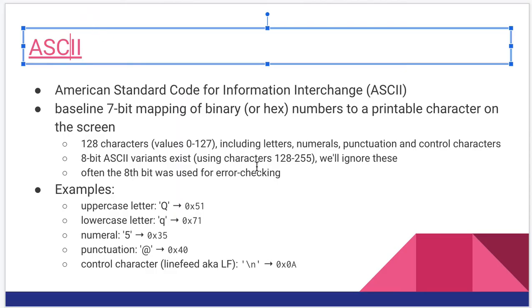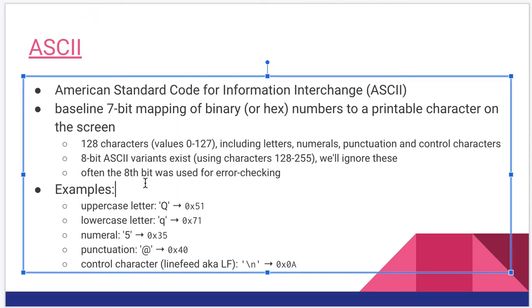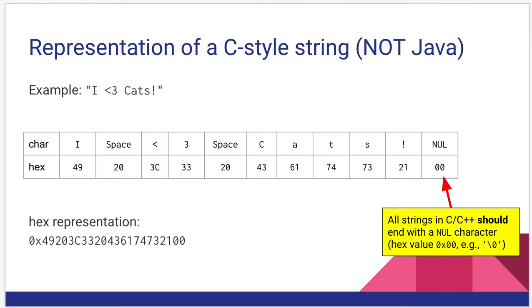All right, back to the slides. So kind of building on that, let's look at a C style string.